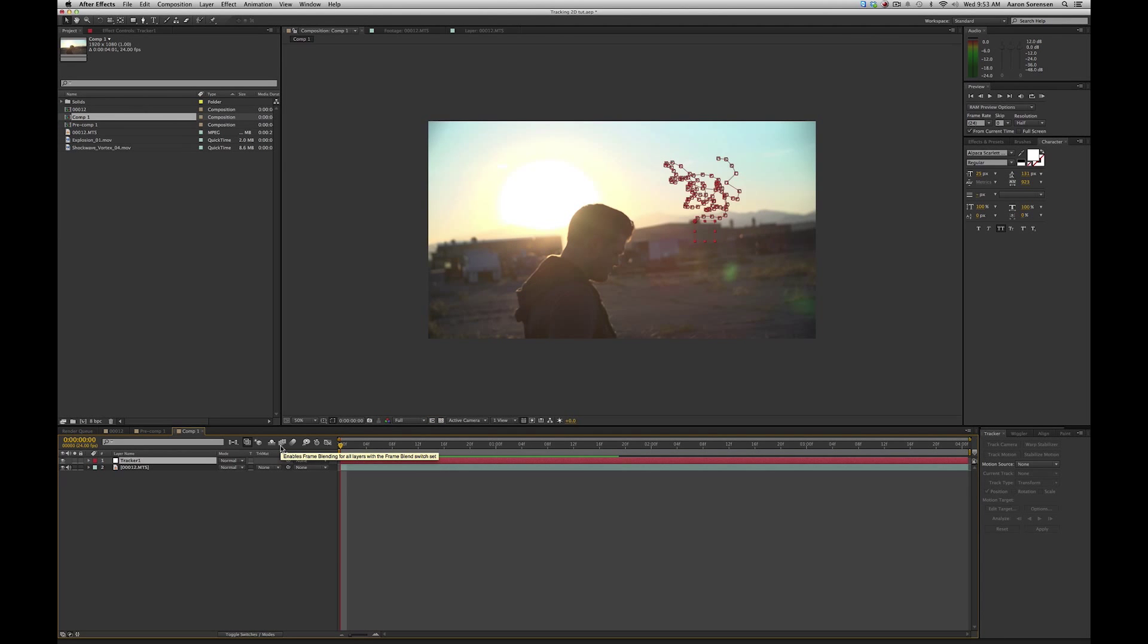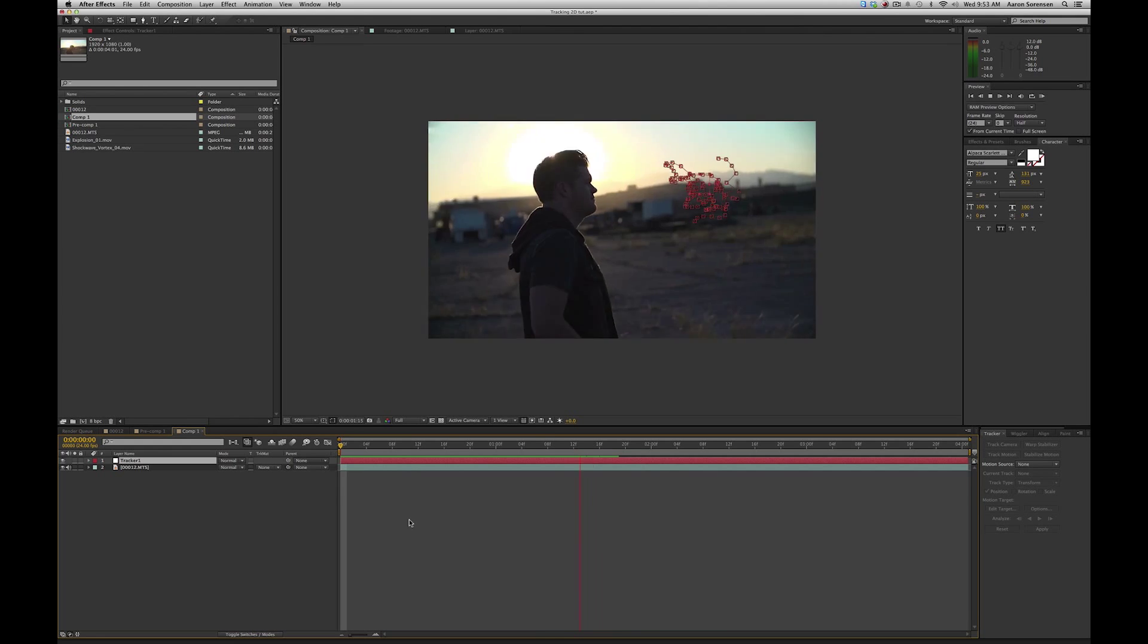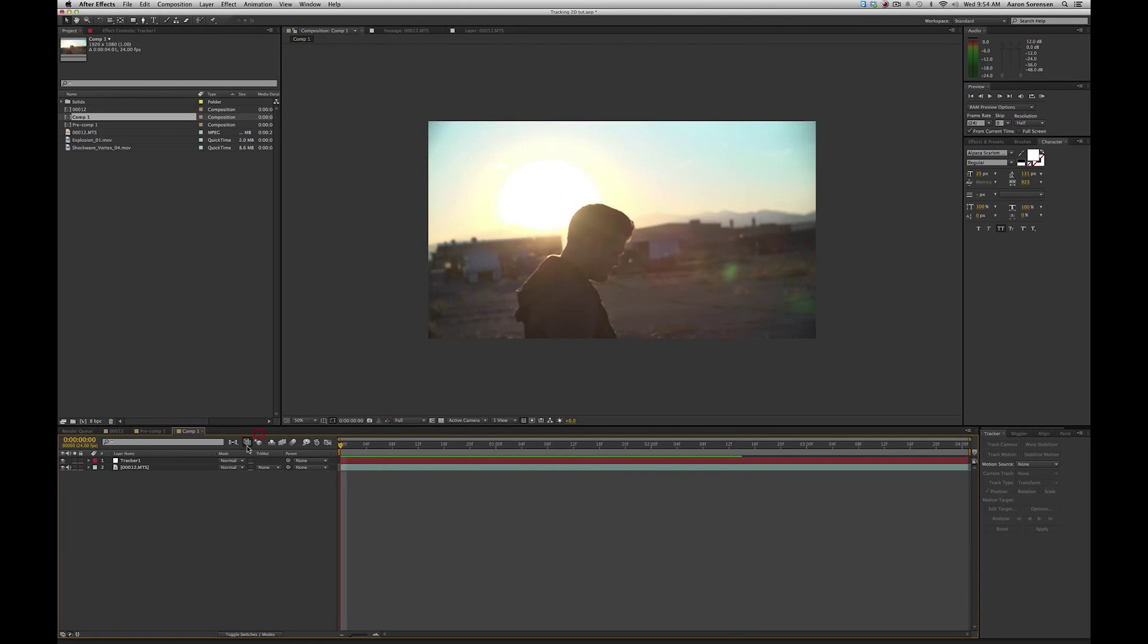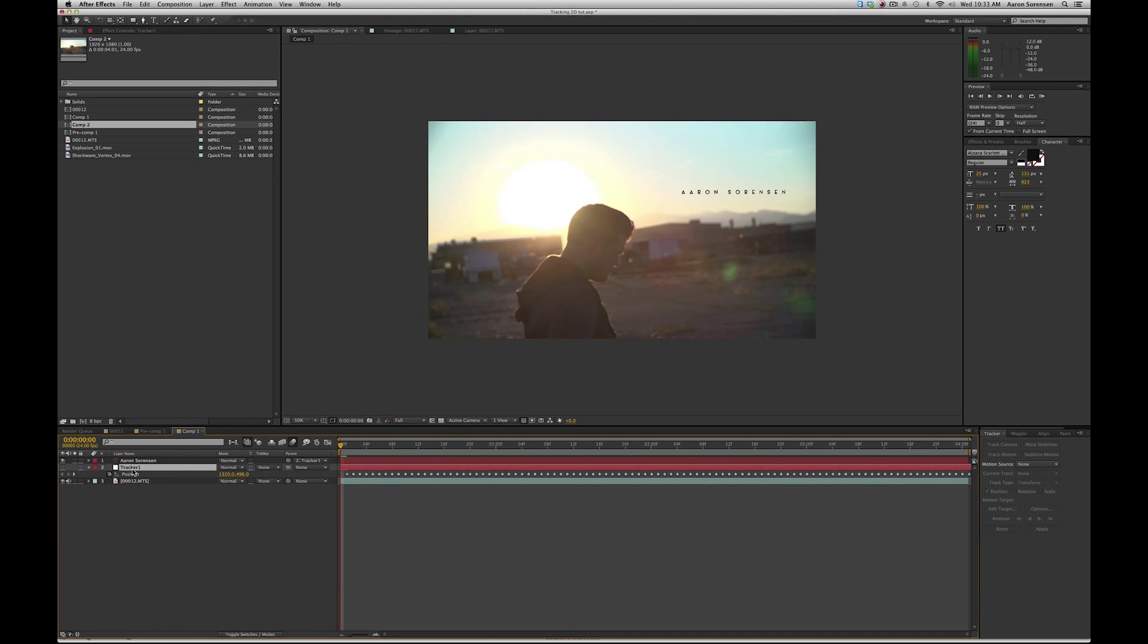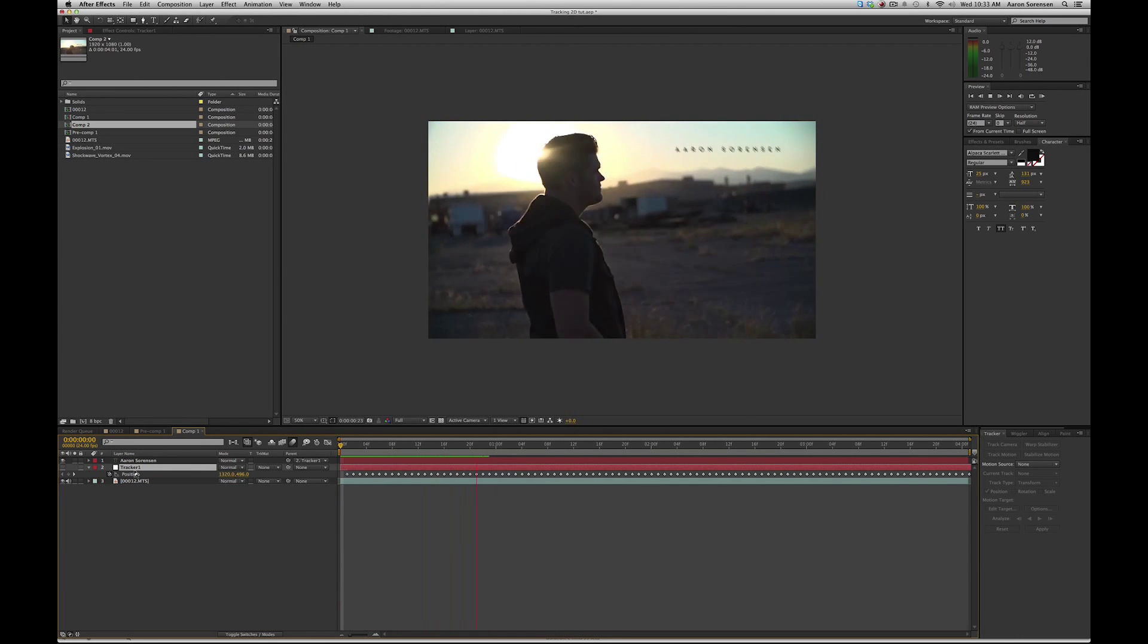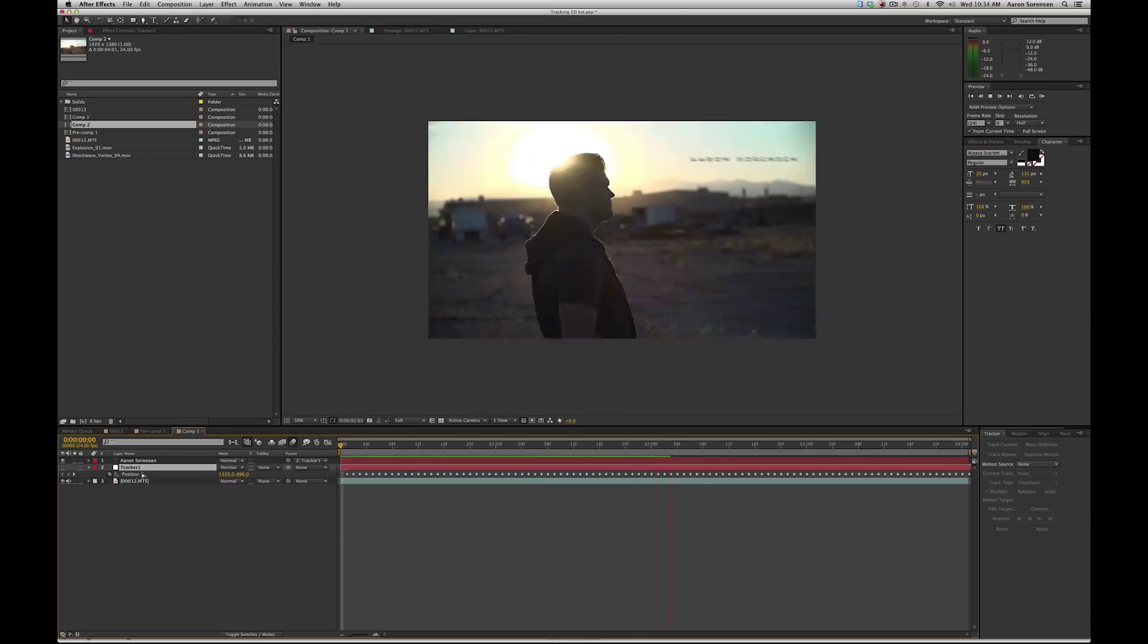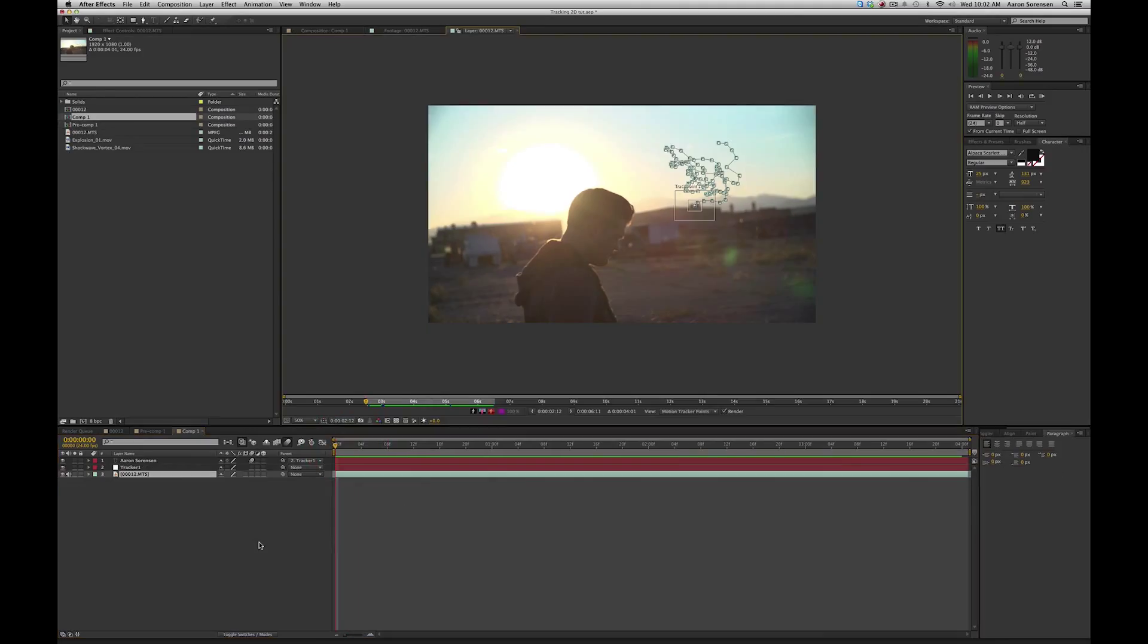We can see that the null is now connected to where our tracker was. So we can use this to parent things to that layer. For example, if I was to connect this, my name, to the tracker right here, what we would do is take this, the parenting whip, and parent it to the tracker null, and we can see that it's tracked in there pretty well. Now I'm going to show you how to get a better track using this track and a couple others. So let's get into that.